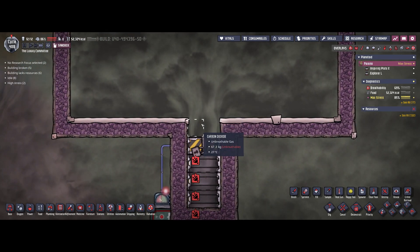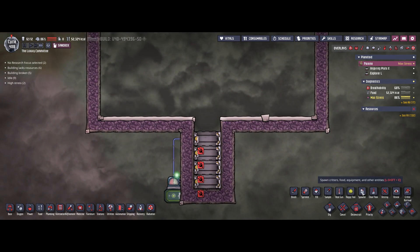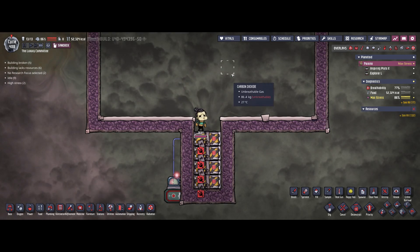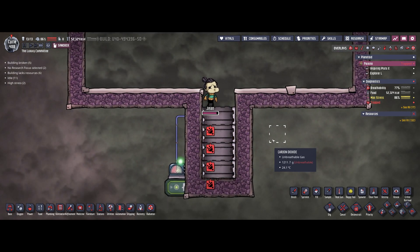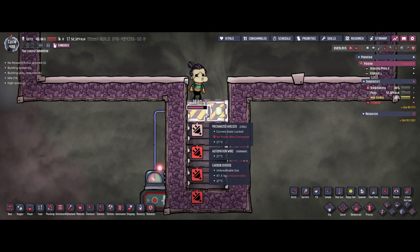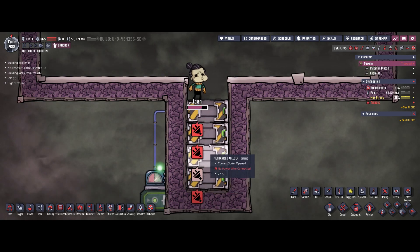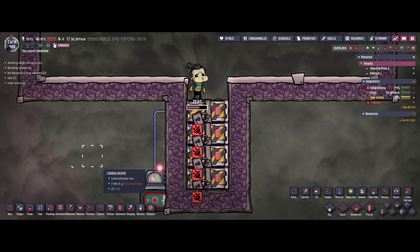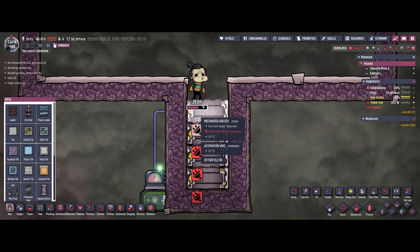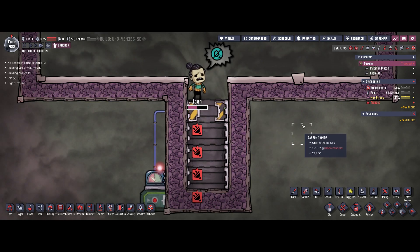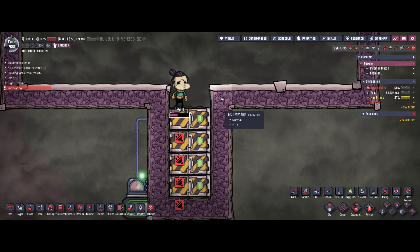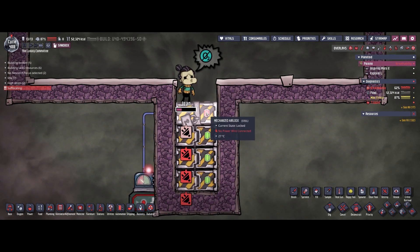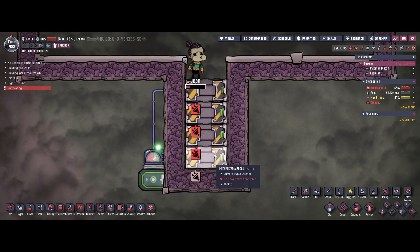Now if you have this at the bottom of your base you might be worried about your duplicants. Let's check what happens when we spawn a duplicant on top of it. As you can see, Jean is safe — she can just move around there and she's not falling into it. Of course it would be smarter to just put airflow tiles on top of it so that nothing else can enter. We'll also wait until Jean is dead to see what happens with debris dropping in on top of the airlocks.